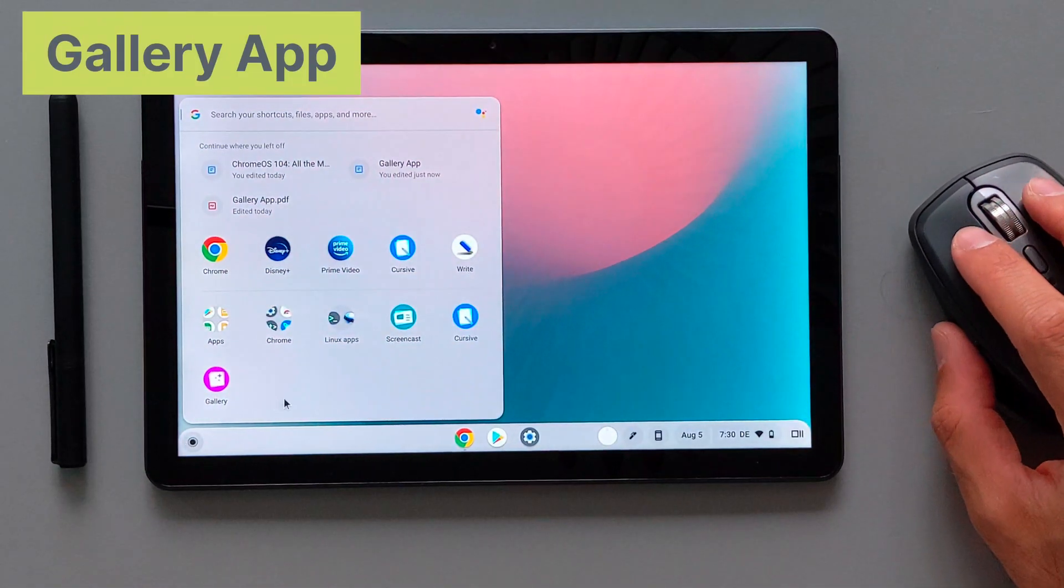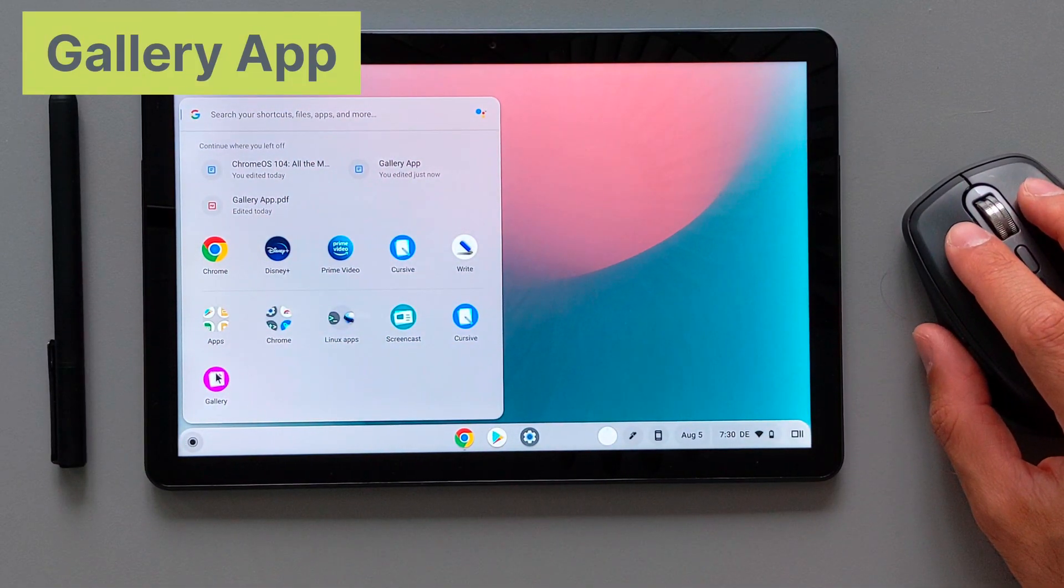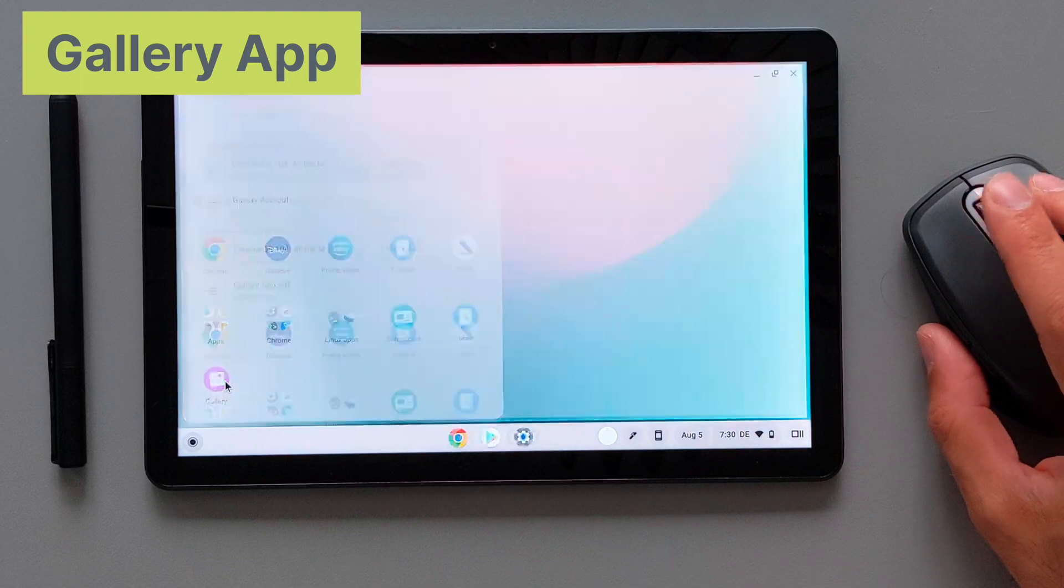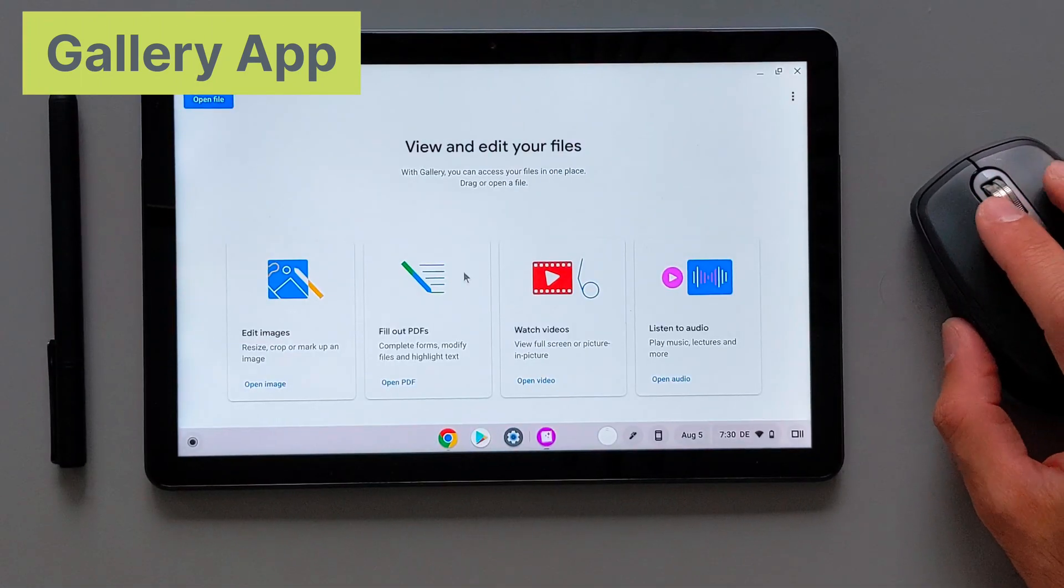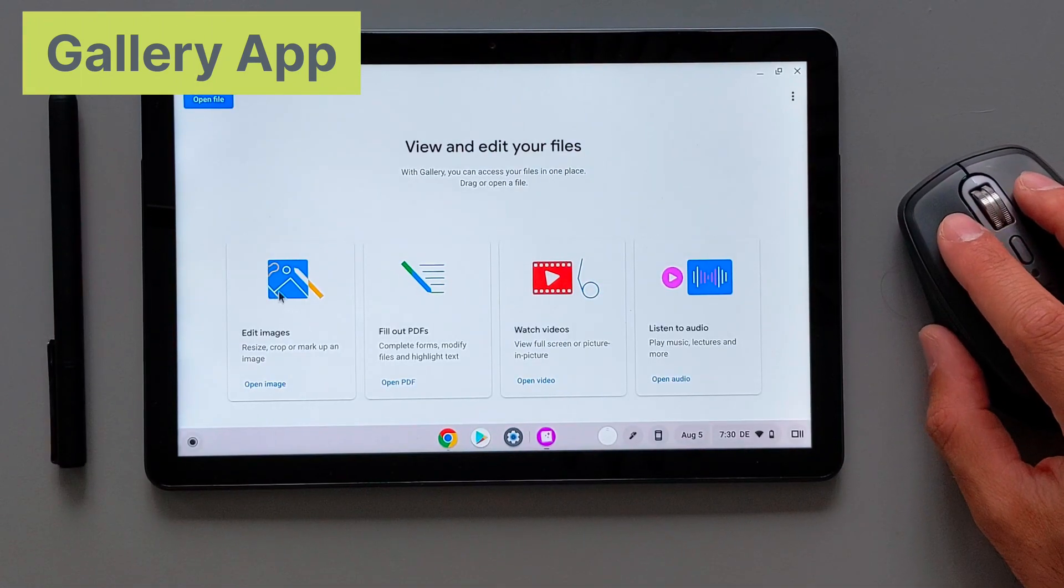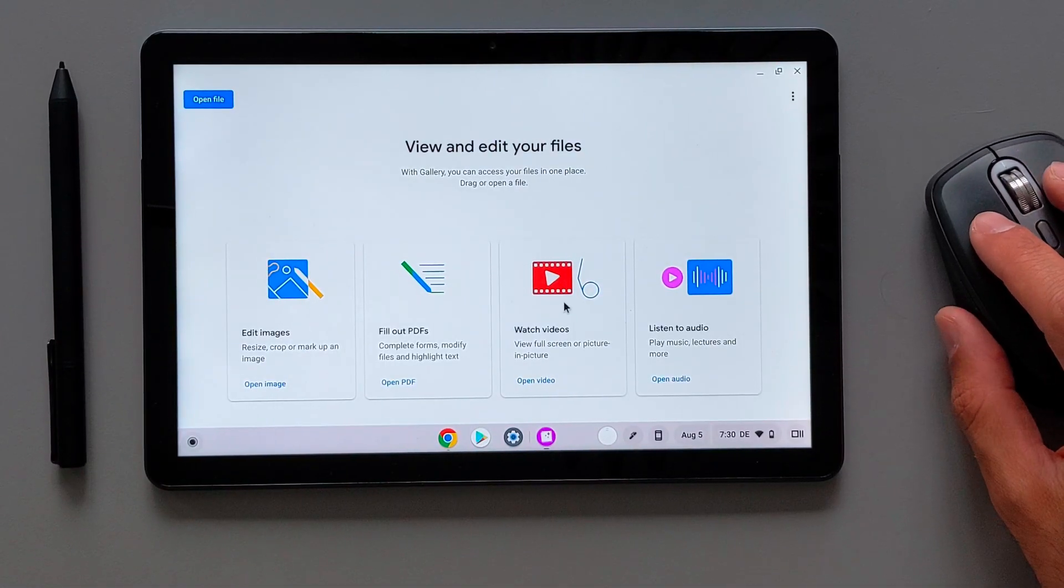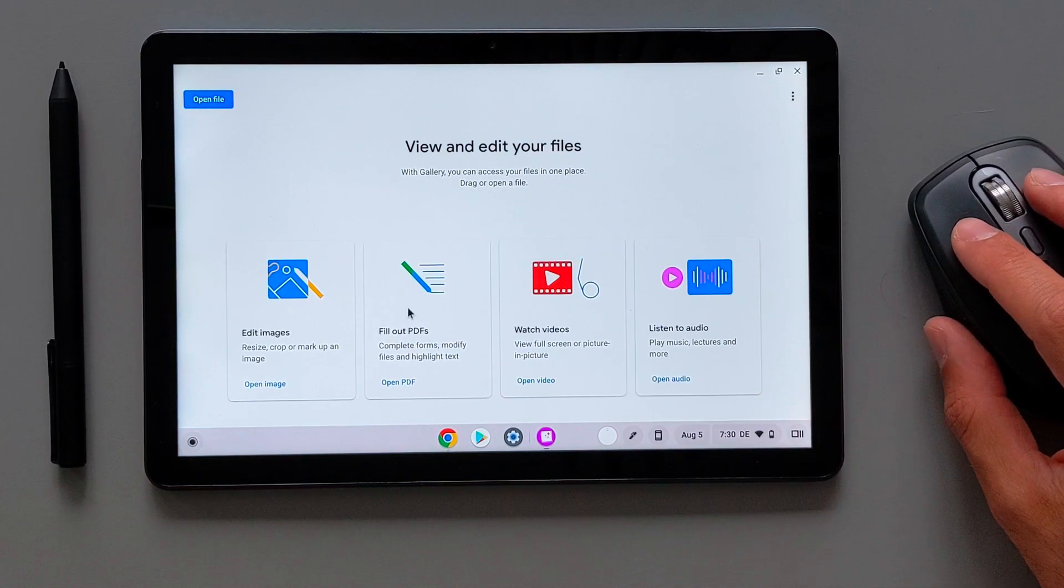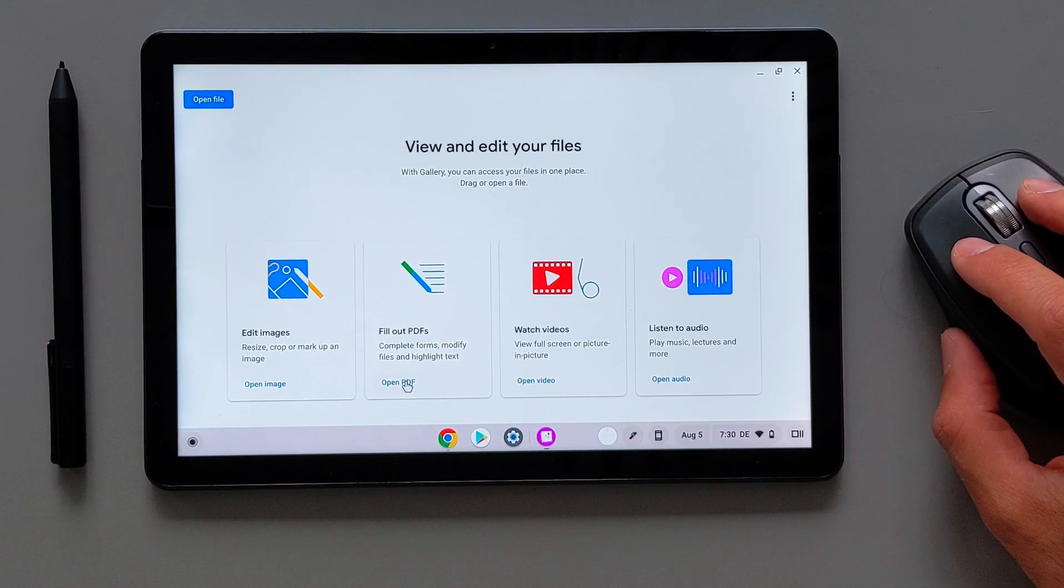Let's move to the last main feature in Chrome OS 104 and that's the new standalone gallery app with the possibility to edit PDF documents. Previously you could see the images, you can also play the videos or play music. Now you're able to edit PDF documents using this gallery application.